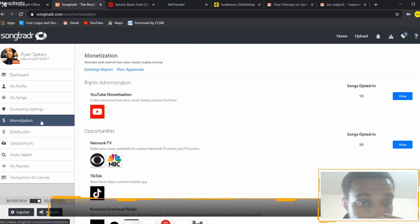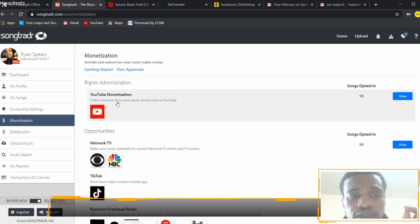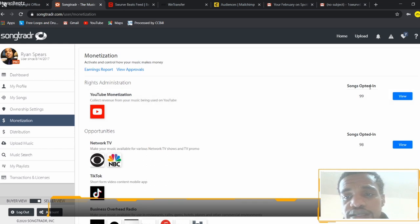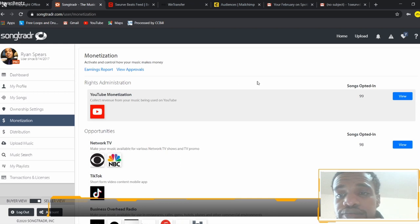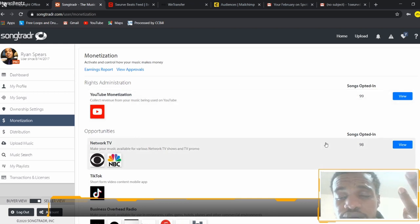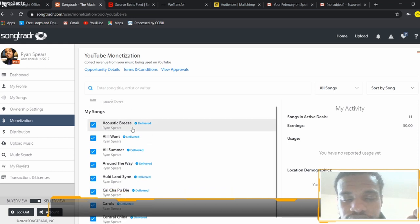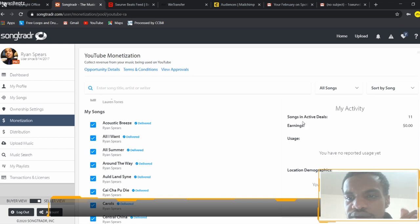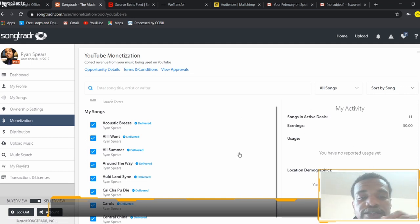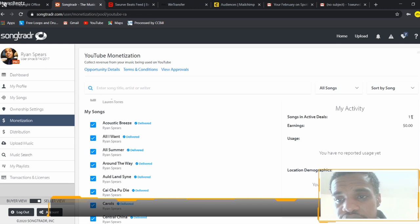As far as monetization goes, if you're uploading your music to Song Trader and you want it on YouTube, I currently have 99 songs opted into the YouTube distribution. You can view those 99 songs — this particular song is in 11 different categories or placements. If you're in 11 different places, it's basically a numbers game: the more music you submit, the better your chances of getting chosen for a sync license.